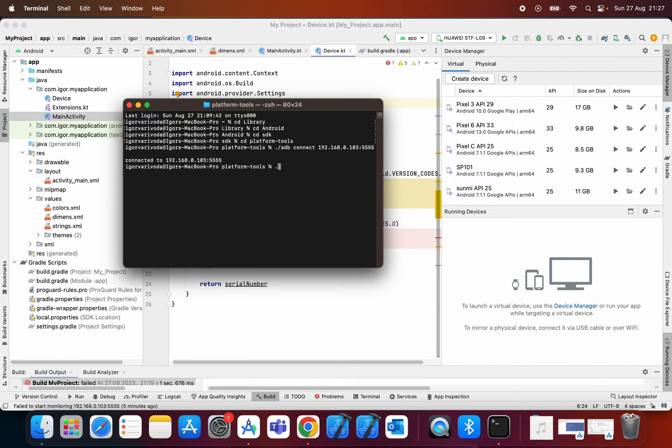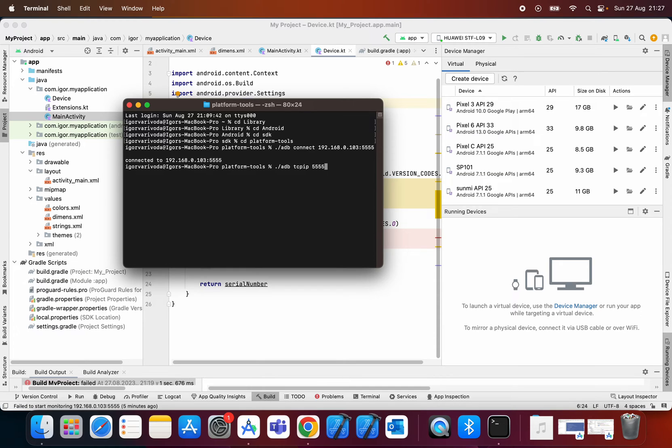dot slash adb tcpip 5555. So this is a command that will restart ADB.